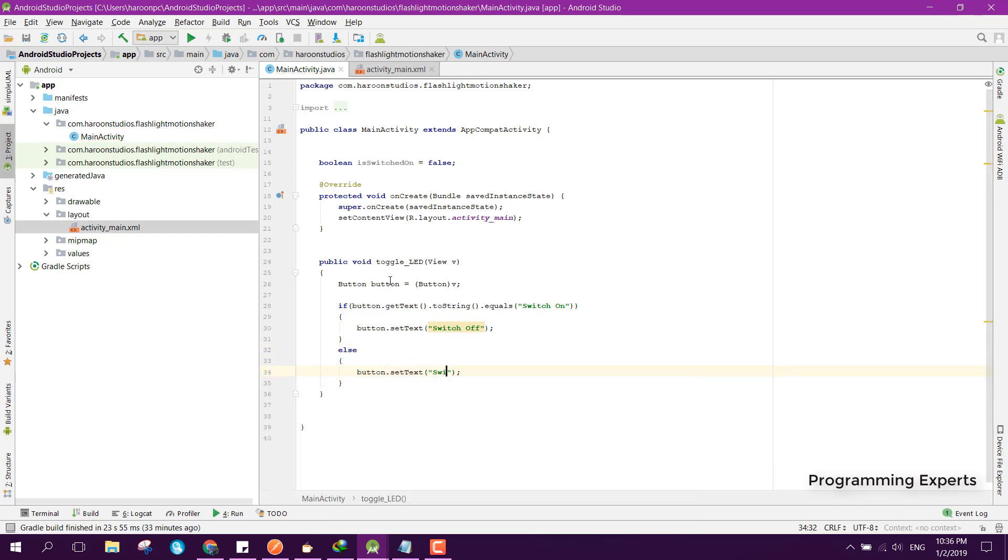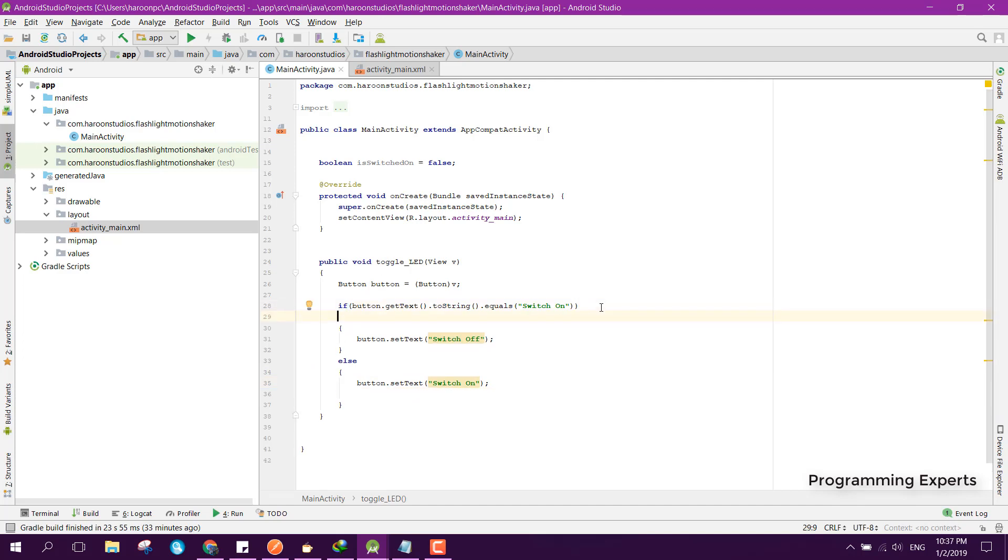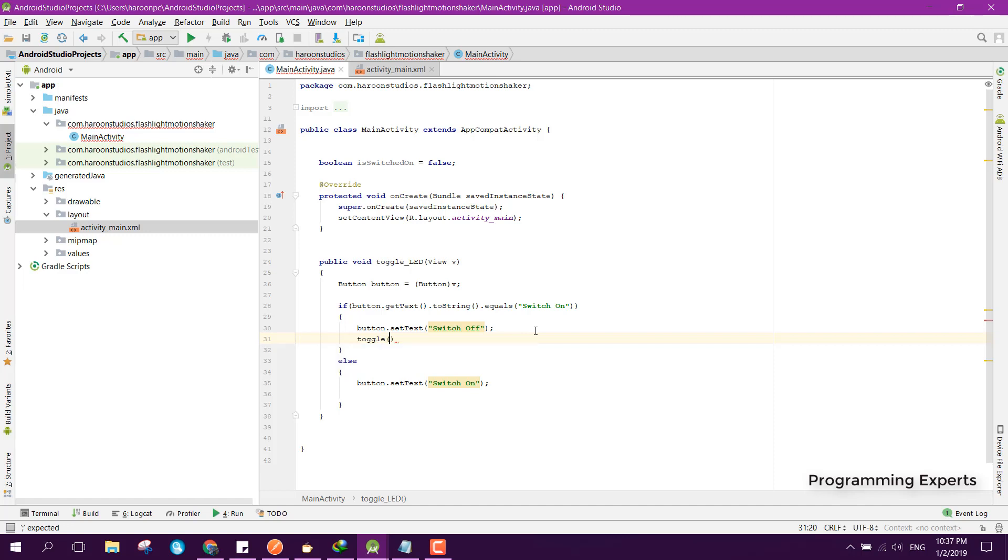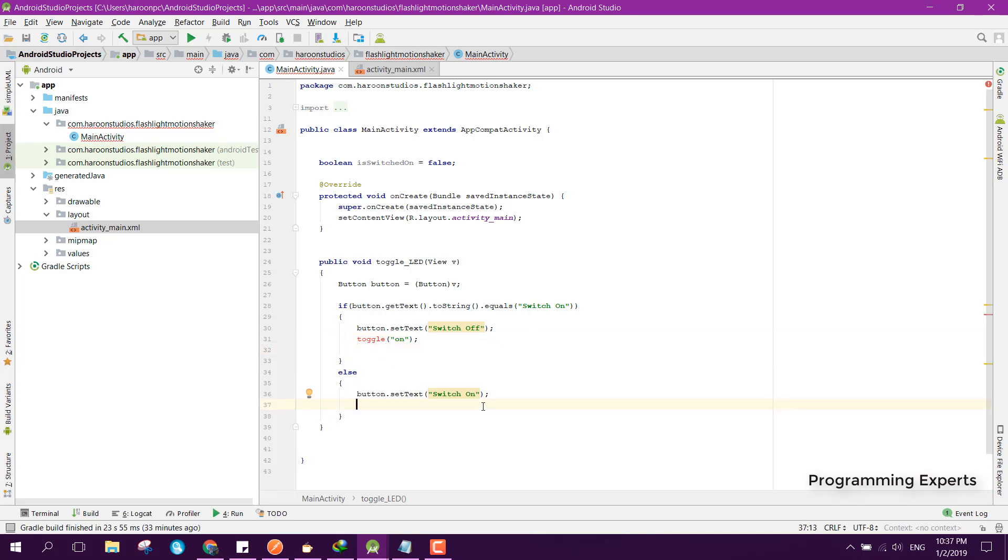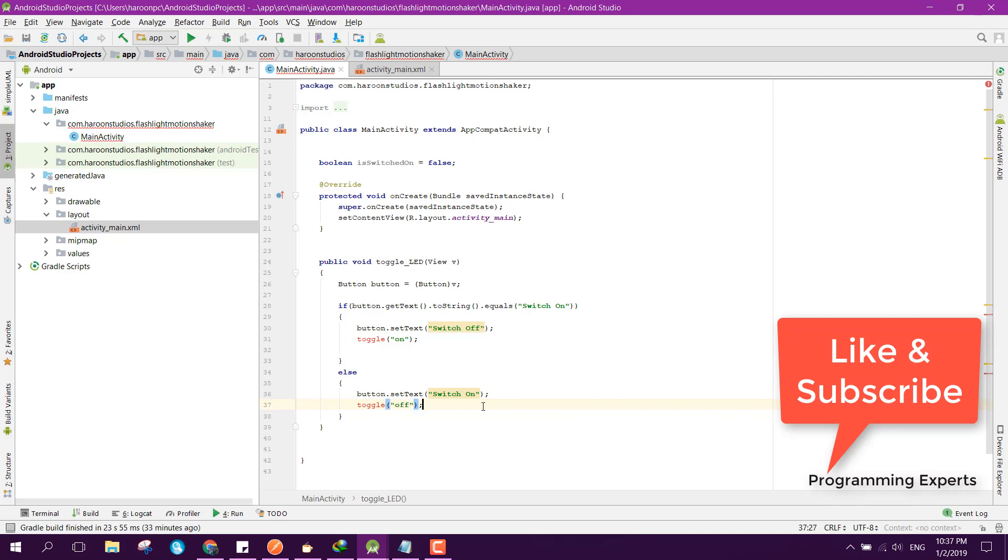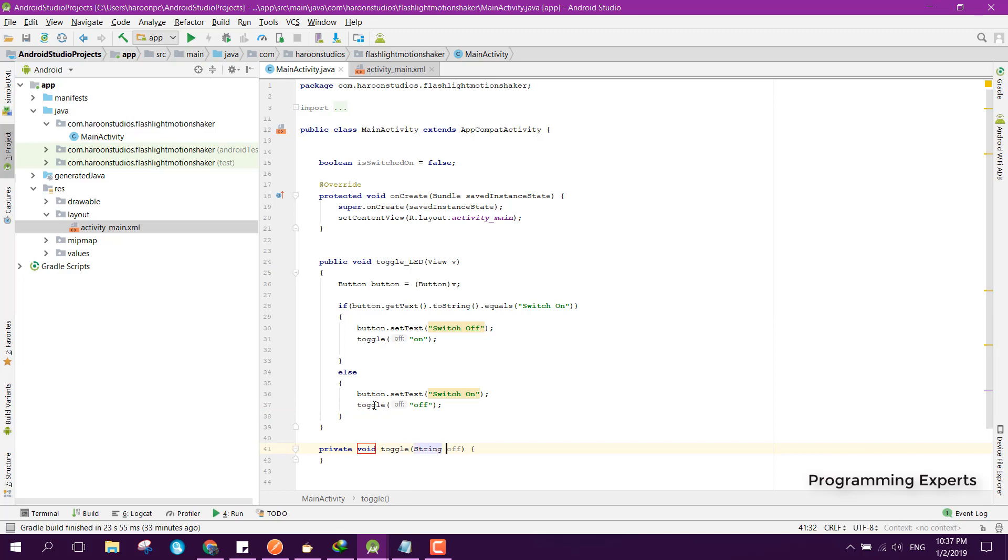Then inside this else part we can say button.setText switch on. After switch on, we need to switch off, so we can create a method and inside that method we can pass toggle and we can pass on. And inside this else part we can say toggle and we can pass off. Now let's create this toggle method.